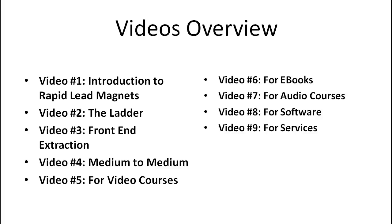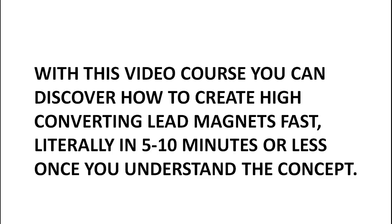And then, of course, video nine, we're going to also cover services as well. So with this video course, you can discover how to create high converting lead magnets fast, literally within five to ten minutes or less once you understand this concept.